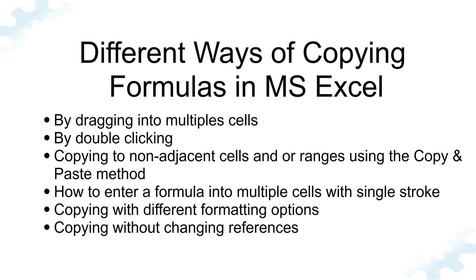Welcome to TechGuy channel. In this tutorial, you will learn different ways of copying formulas in Excel.